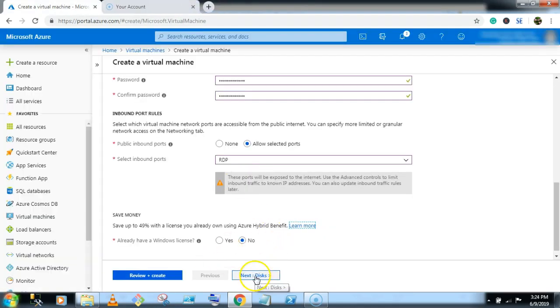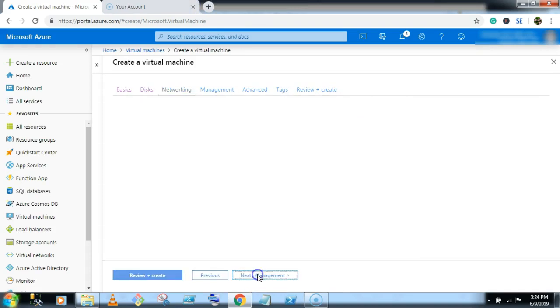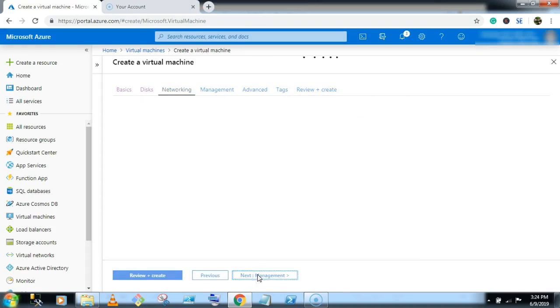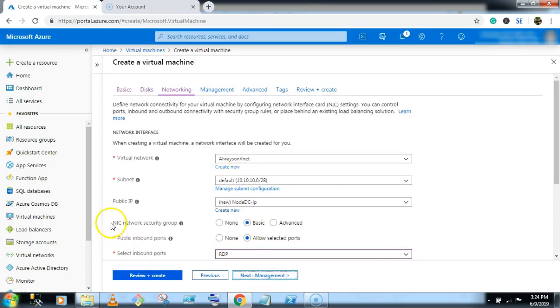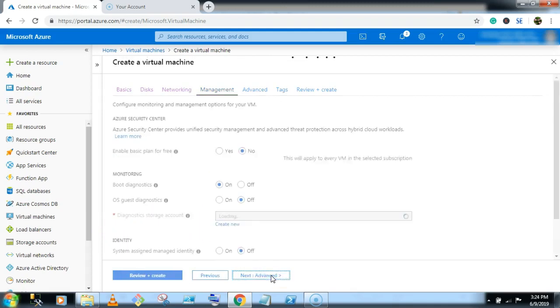Click on next button. There is no change on the default settings. Go to the next. Select the NIC network security group none and click on next button.